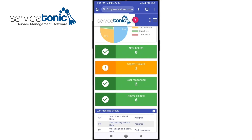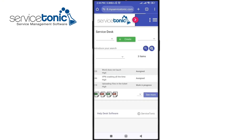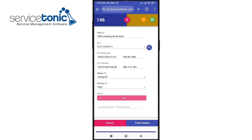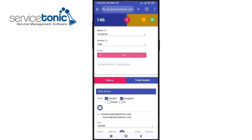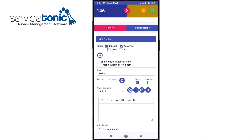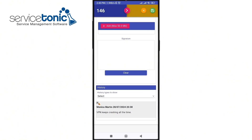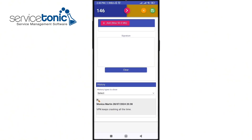Now let's perform a test. The dashboard adapts to our mobile phone, and if we want to access, for example, a widget from our dashboard, we can click on one of the widgets, go to the view and click on one of the tickets. As we can verify, we have full access to the ticket along with its history. We can add a new action, attach files, or even a signature if needed.